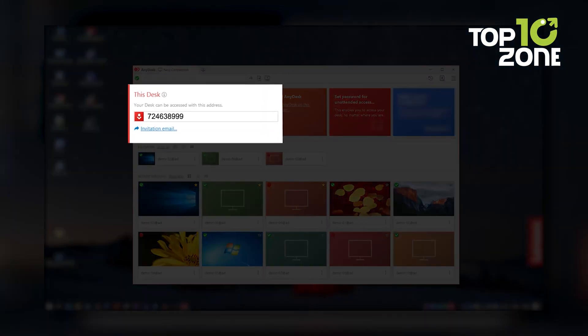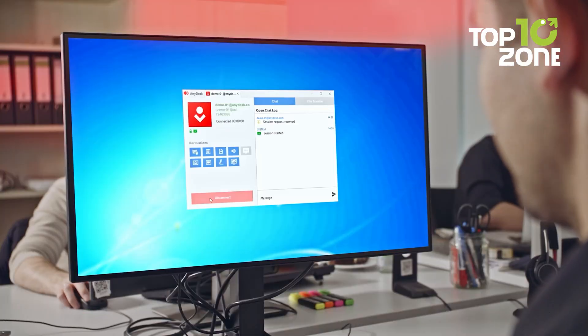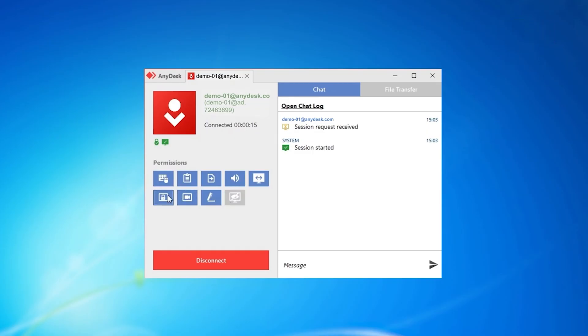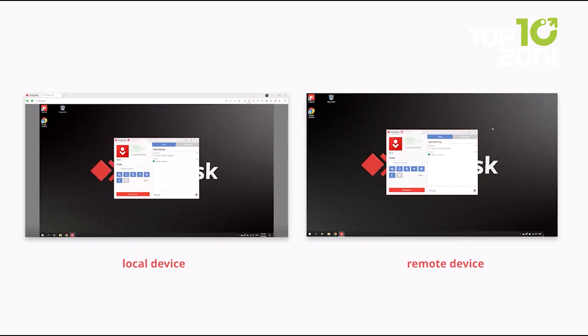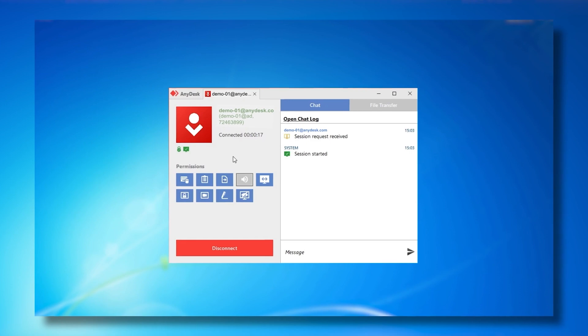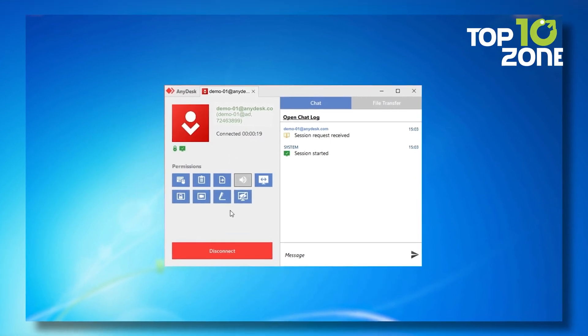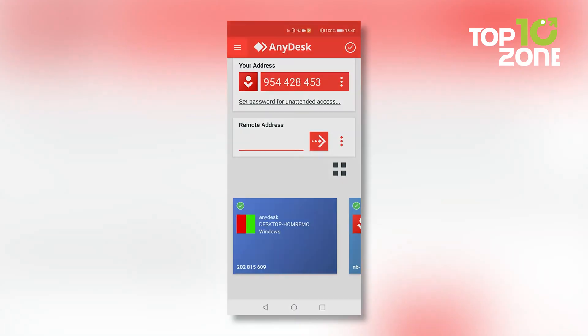To connect, the remote machine simply provides a nine-digit code or alias, and the host can control permissions like sound, clipboard use, or even disable the client's keyboard and mouse control. You can also set up unattended access for instant connections without approval. With its full-screen mode, clipboard sync, file transfer, and the ability to record sessions, AnyDesk covers all the essentials for remote access and works seamlessly across platforms, even on mobile devices.